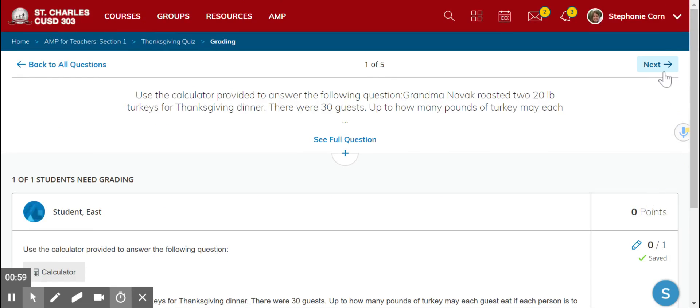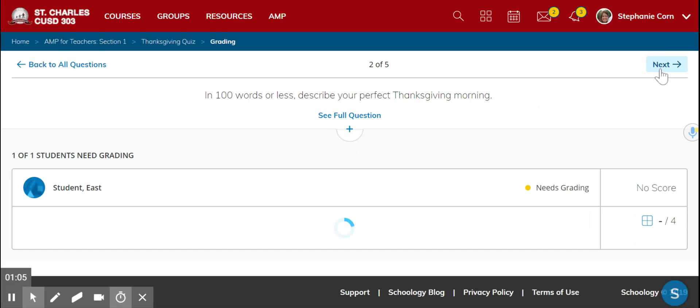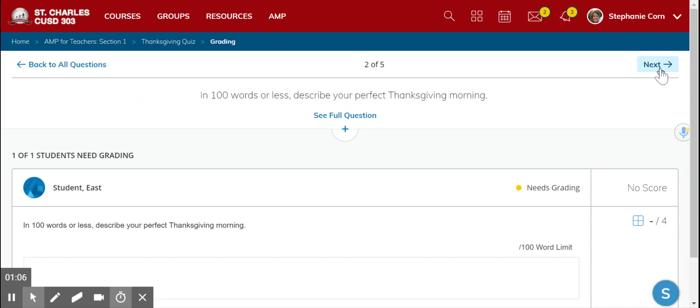By clicking next, it would either take you to the next student who needs this question grading, or it'll take you to the next question for that particular student if there are no more.